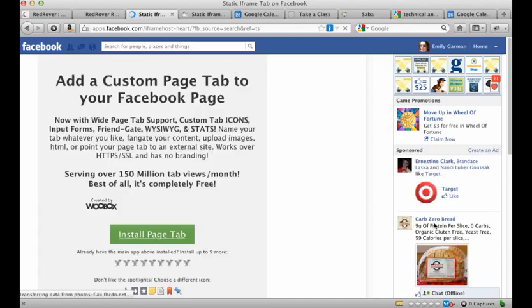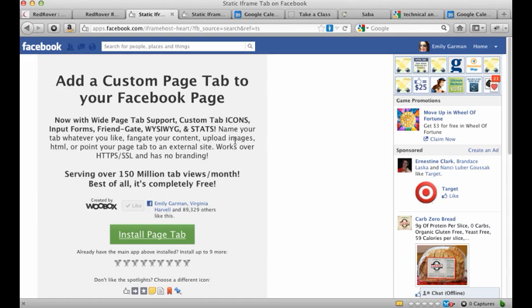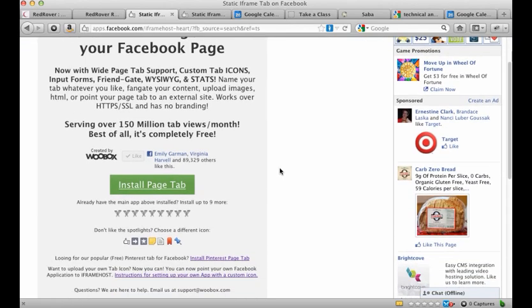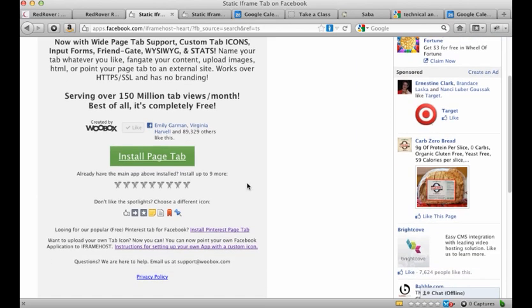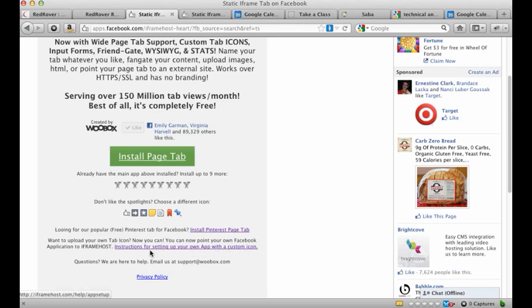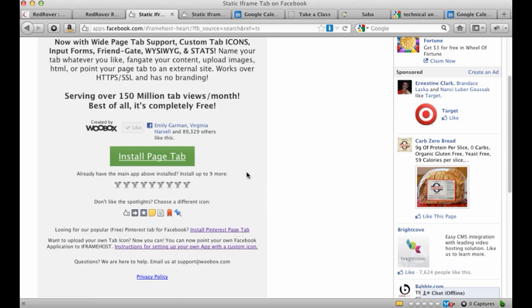And then it's going to walk you through some stuff here. So it's saying, add a custom page tab to your Facebook page. And you get some different options here. By the way, this is a totally free application. Scroll down here on the bottom. If you want to follow the instructions for setting up your own app with a custom icon, you can do that. That is way more technical and you have to actually create a Facebook application yourself on the Facebook developer platform. So I'm not going to go into that, but you can do that if you want. And they also have a new application if you use Pinterest, you can put your Pinterest feed on your Facebook page. But what we're going to do right now is we're going to click on this green button that says install page tab.